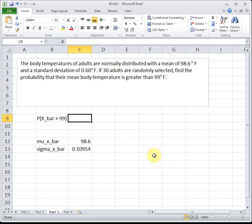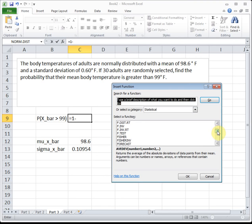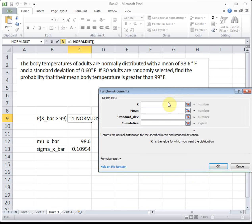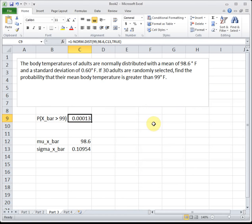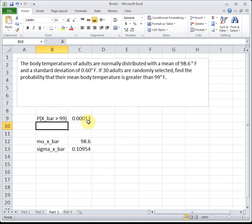We're looking for the probability we're greater than 99. Greater than is the area to the right, but NORM functions always give us the area to the left. So to get what's on the right, we do one minus the area to the left. We write: equals one minus NORM.DIST, because NORM.DIST gives us the area to the left of 99. Our mu x-bar is 98.6, our standard deviation is that new 0.10954 value, and we always put TRUE for the NORM functions. The probability of a group's average being greater than 99 is 0.0001 — essentially a one in 10,000 chance. It's very, very slim that a group would have this high an average temperature.